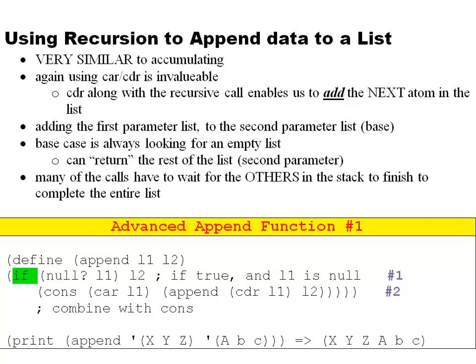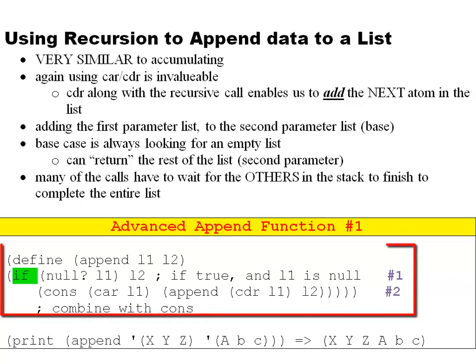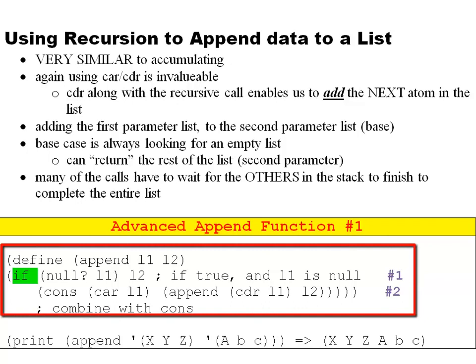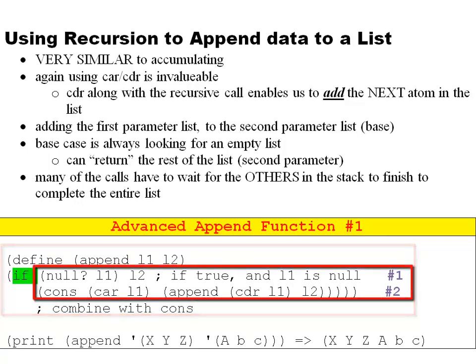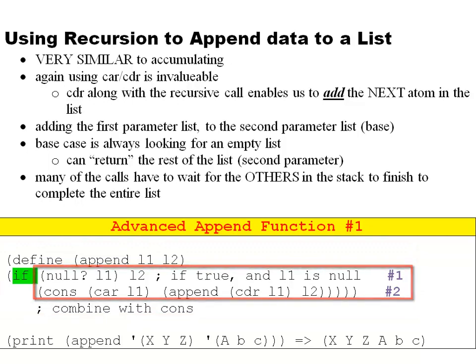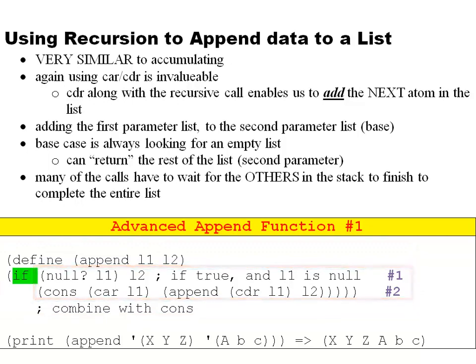I want to show you the example of the advanced append function. Now I put a number one because I'm going to show you a second one later on, but notice it's somewhat simple. We only have two conditions with this. We only have the null for list one. Again, if it is null, we're done adding all list one into list two, we just return list two, everything's done. Otherwise we're going to cons. You remember cons is the first element in list one, and then we'll continue with the rest of the append, getting to the other elements in list one to finish out the append.